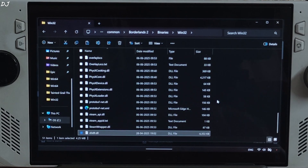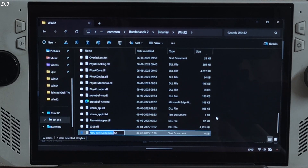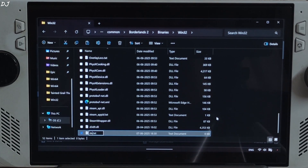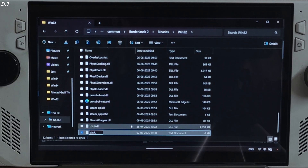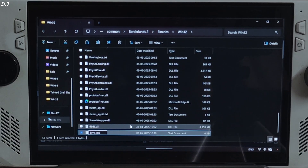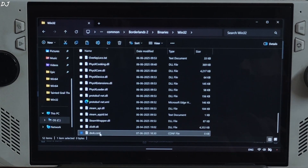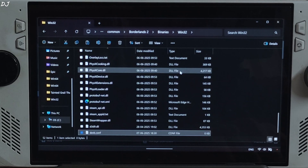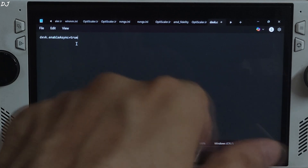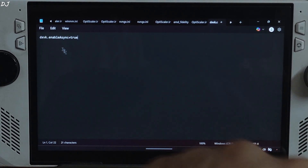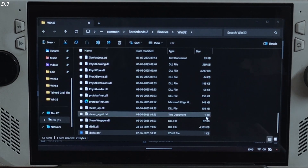In this directory, create a new text file — right-click anywhere in the blank area, new text document. Name it as dxvk, change the extension from .txt to .conf, hit enter, yes. Select the file, right-click, open with Notepad, paste this line: dxvk.enableAsync=true. I'll give it in the description of the video so you can copy it from there and paste it here. Click on file, save, close. That's it, we are ready to run the game.